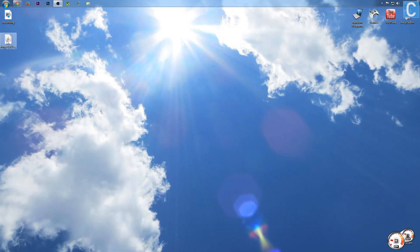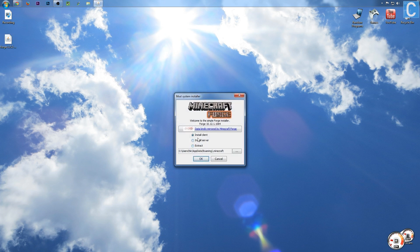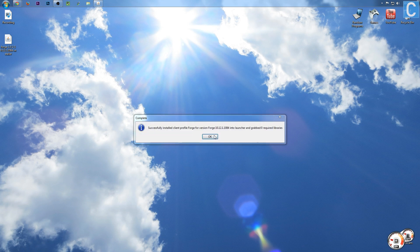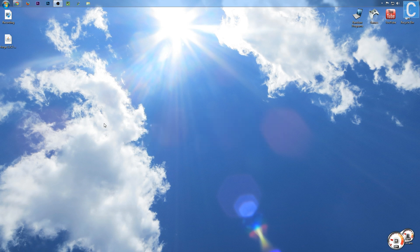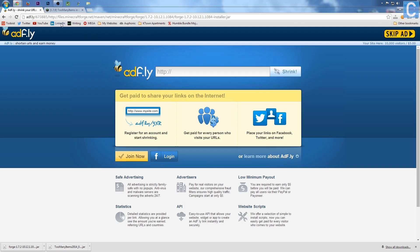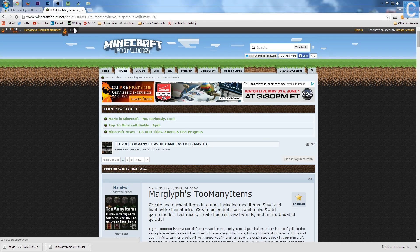Once Forge is downloaded, we need to go here, double-click on it, and it will open up something like this. We want to install a client and click OK. It's going to go through all these processes. If this does not work, you need to simply go and launch Minecraft 1.7.2, just the regular version, and then try to reinstall Forge, and it should work.